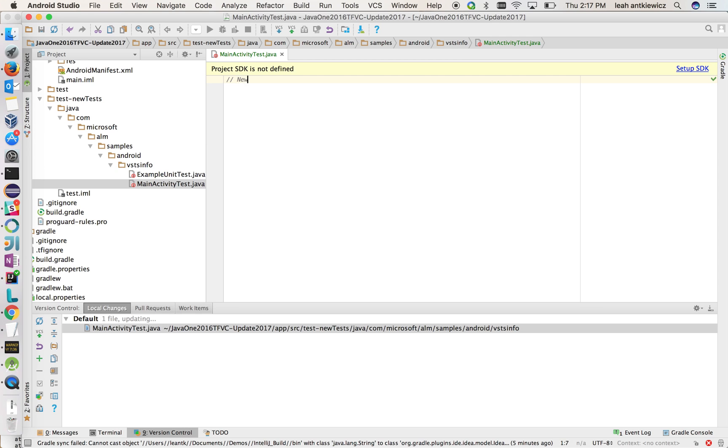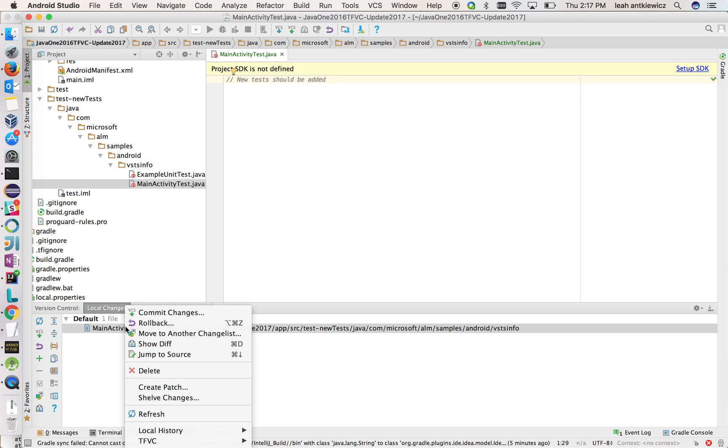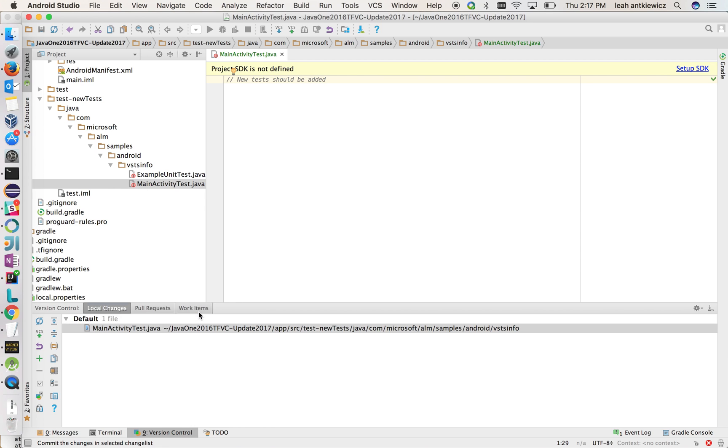So for the sake of time, I'm just going to say, I'll write a comment in here saying this is where the new tests should be added. And then I'm going to save this and check this in so that other people as well can work on this file and add tests as they go. So I'm going to come in here to the version control tab and do commit changes.